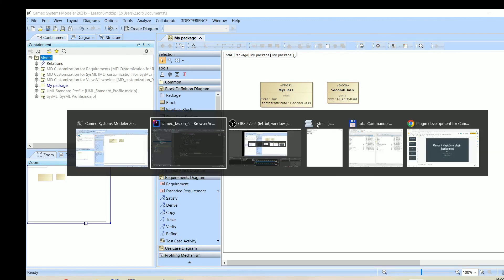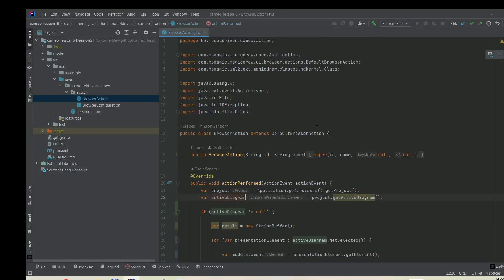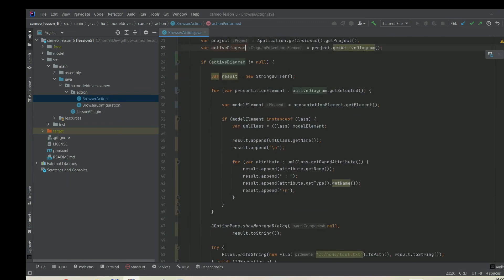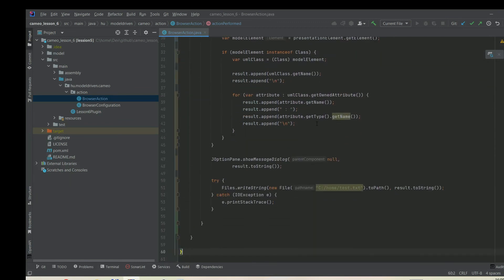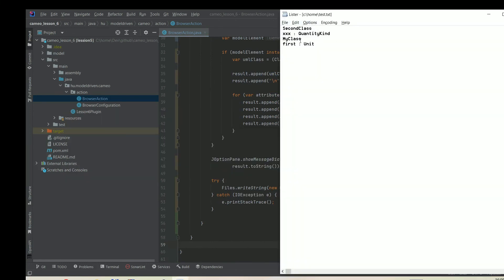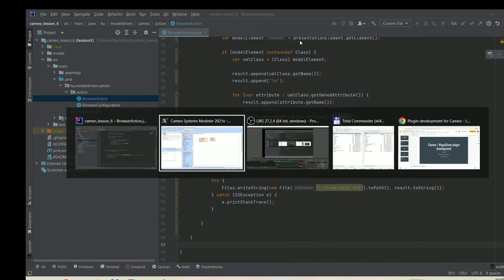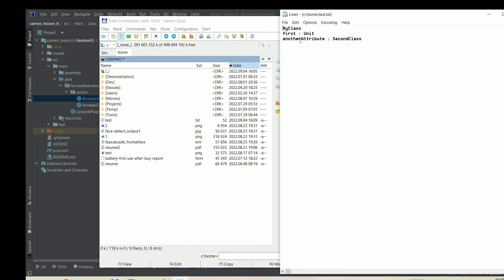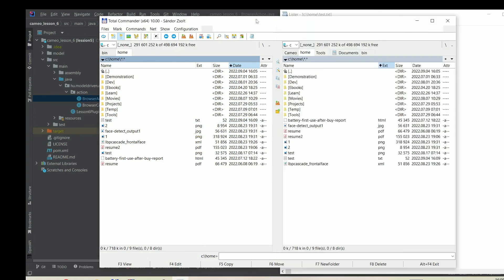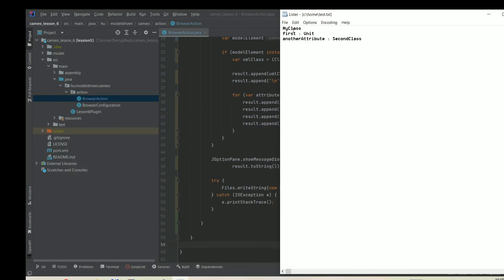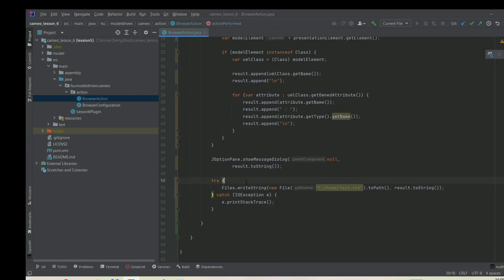So basically that's it. It was really simple, I would say. Of course we can check the file. Here is the file and it wrote out those informations. I can reopen it. Because I just selected the first class, just the MyClass, it displayed the name of the class and both attributes. You can see that it actually works.